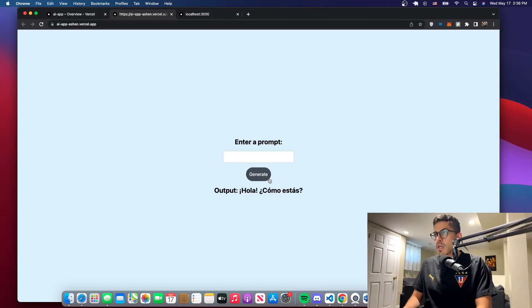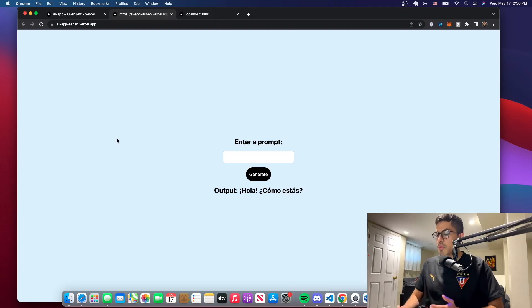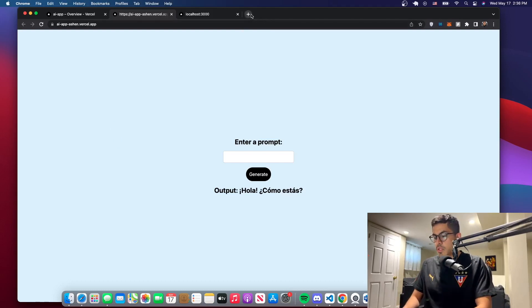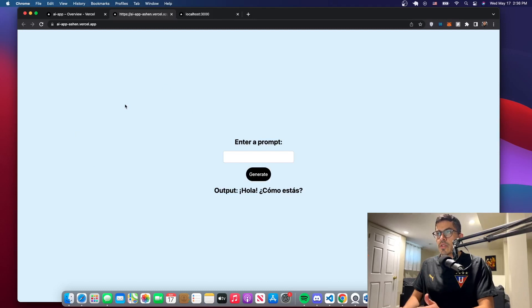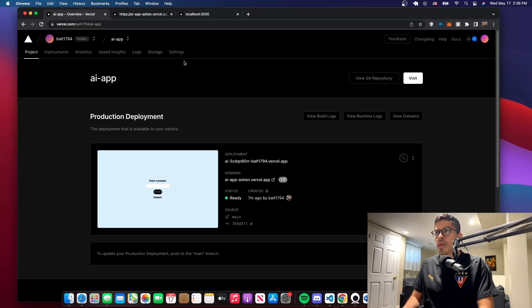You can just put something here. We'll put like this and then it gives it to you in Spanish. All right, so now we're just going to add a custom domain. I have some domains on Namecheap that I can use just for this example. So if you have a domain, just grab your domain, just be ready, and we can start with this.